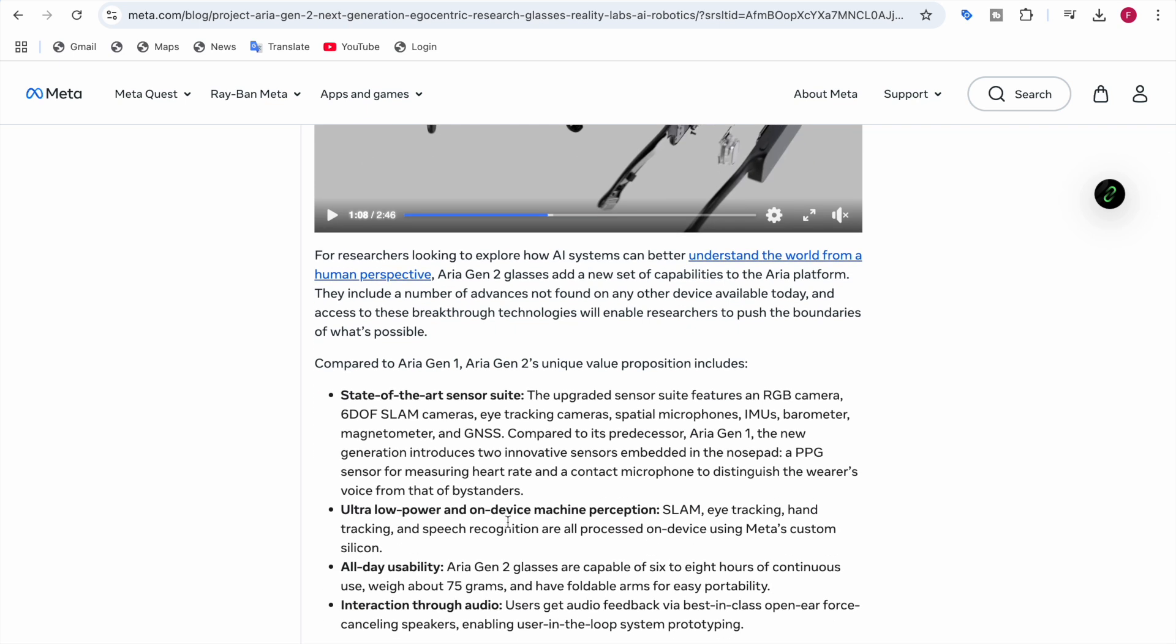There's ultra low power and on-device machine perception. As I already told you, there's SLAM for localization, eye tracking, hand tracking, and speech recognition. Hand tracking tracks the hand to understand your hand movements and speech recognition understands the speech. All these are processed on the device using Meta's custom silicon.